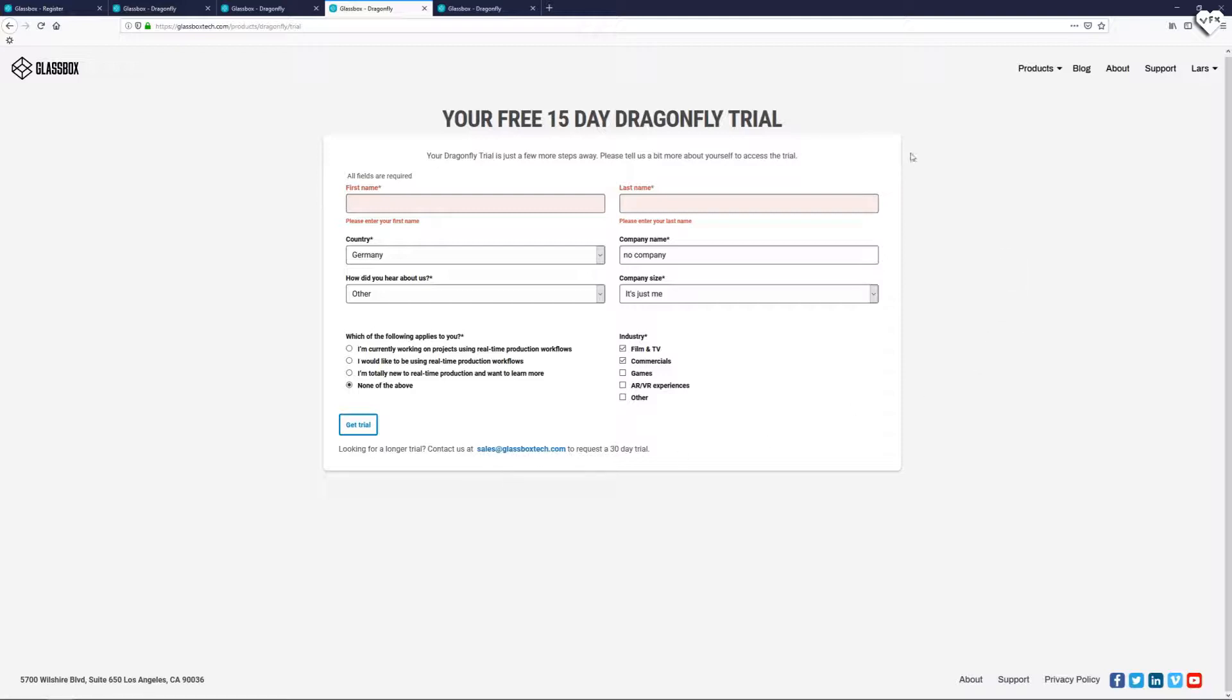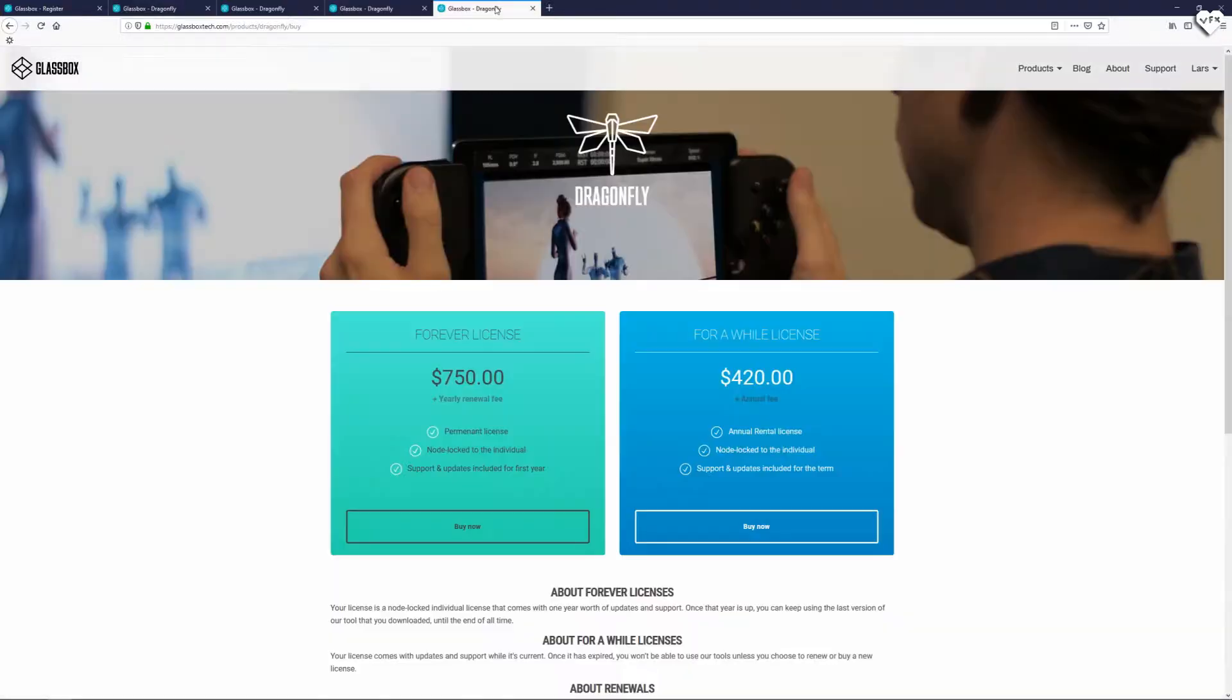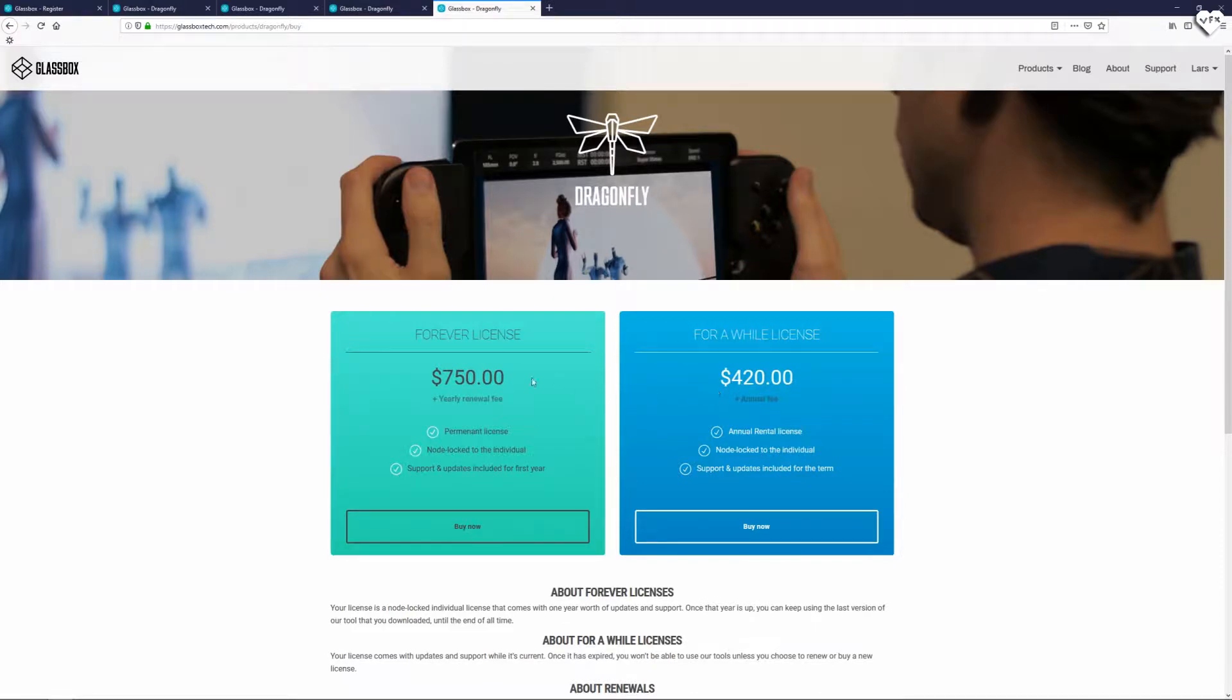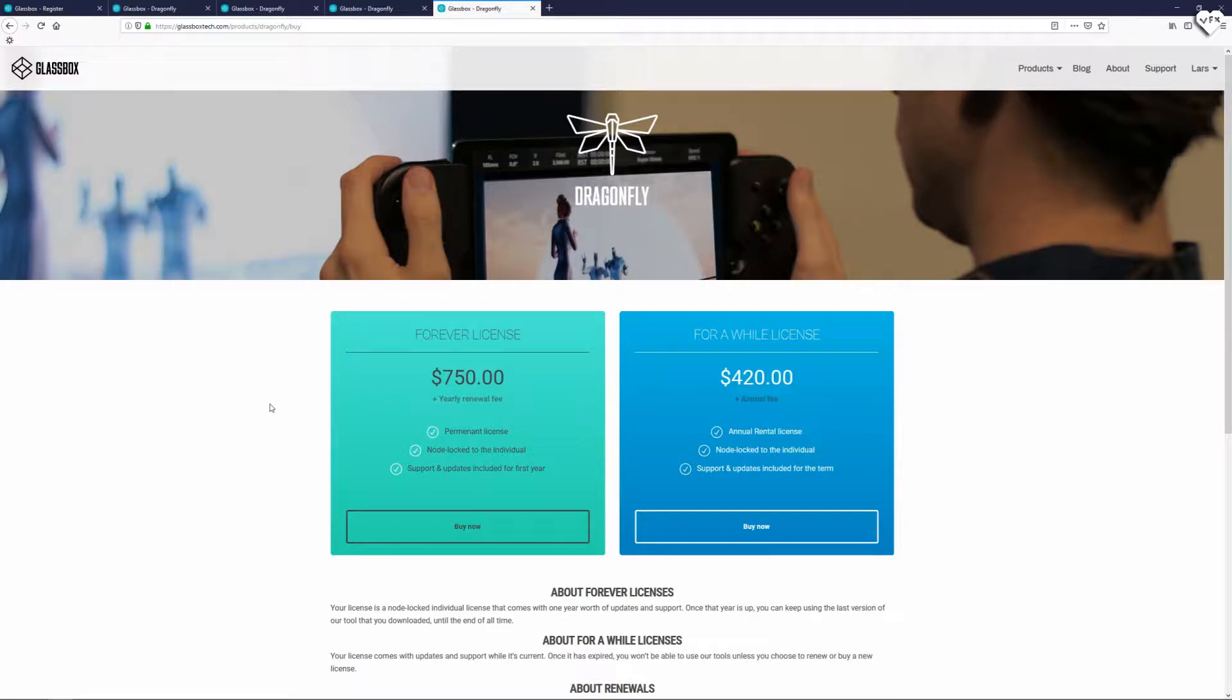All licenses are node locked and you can either buy an annual license of Dragonfly for $420 a year or a perpetual license for $750 which includes one year of support and updates. After that first year has passed you need to pay a renewal fee of $250 for one more year of updates and support.